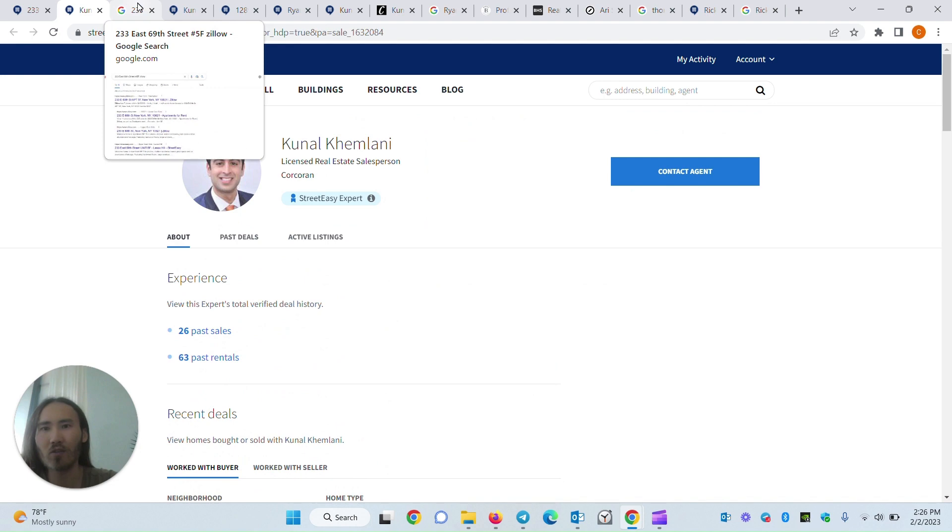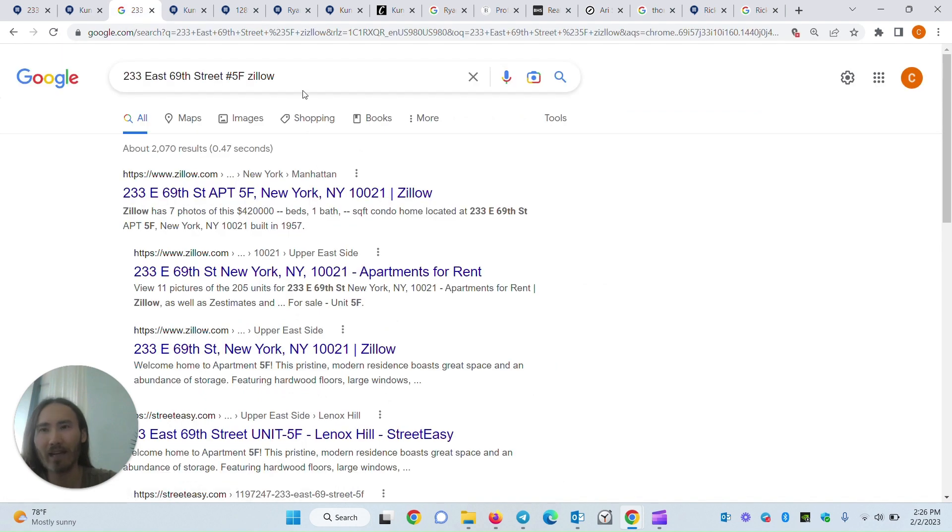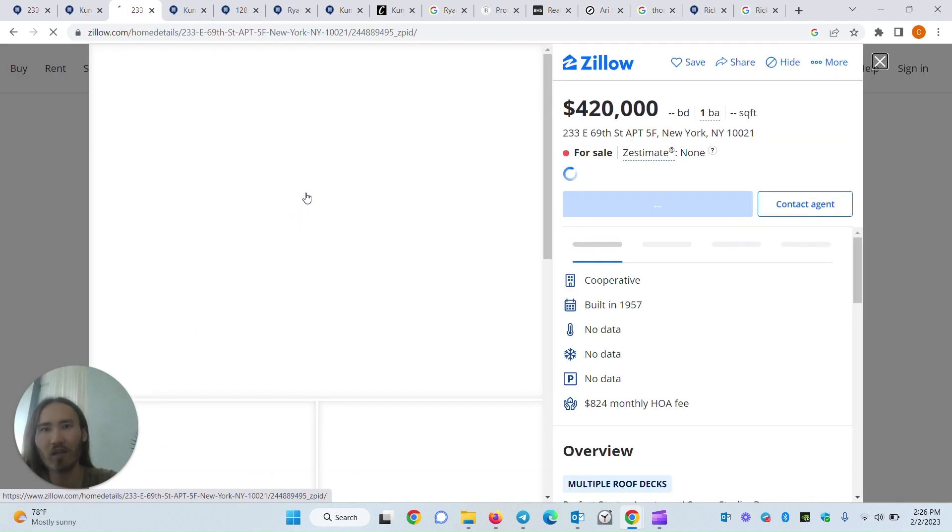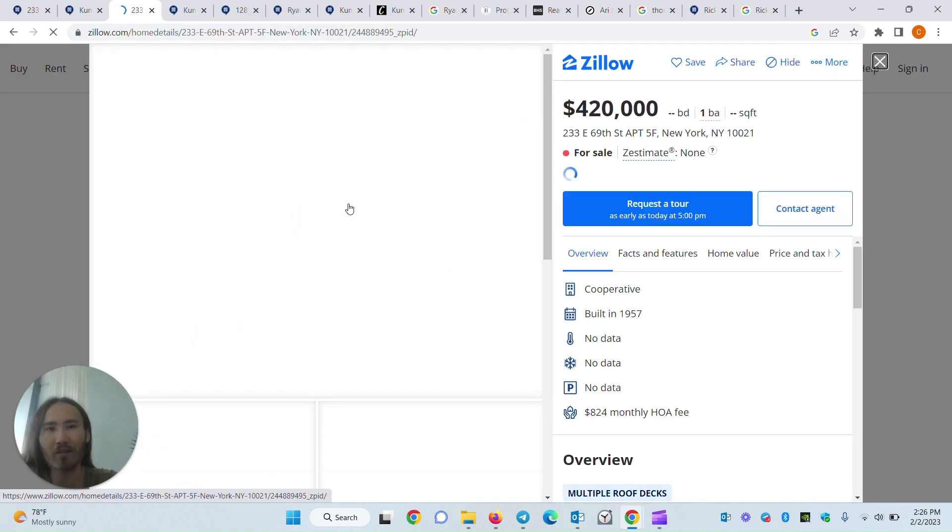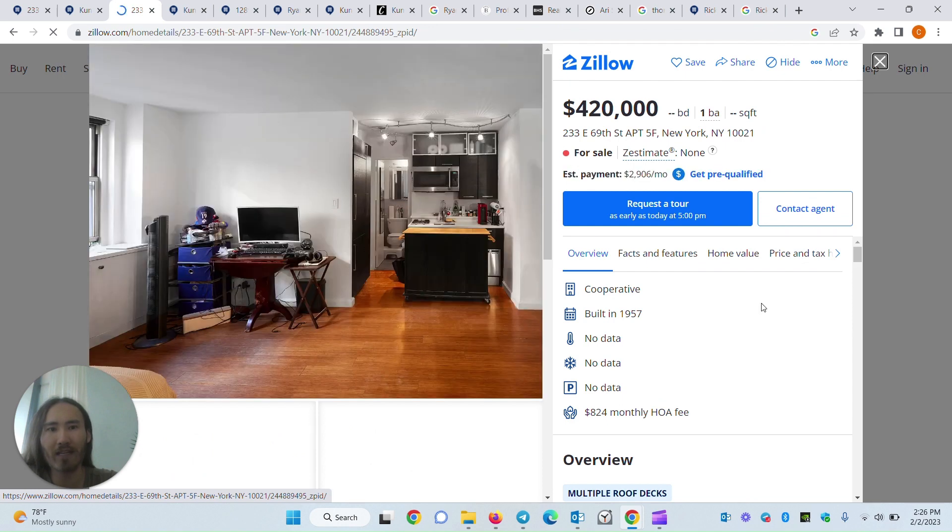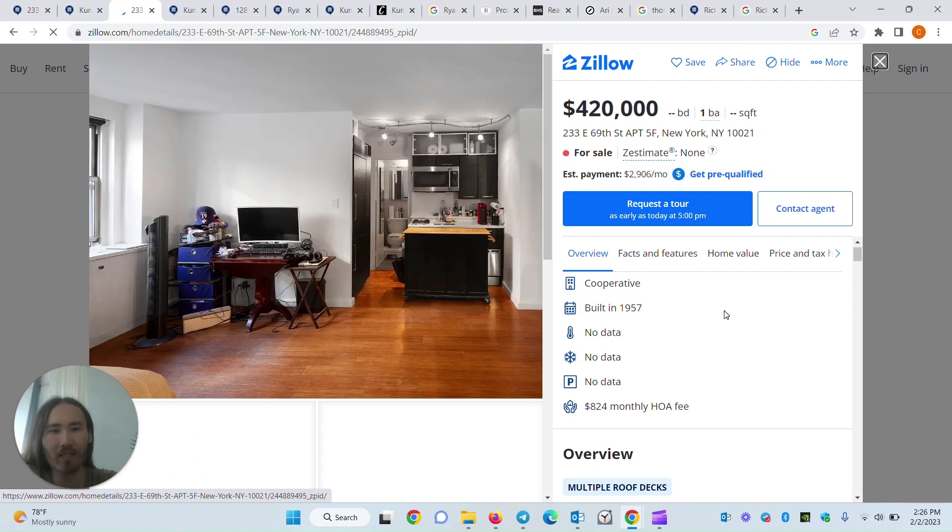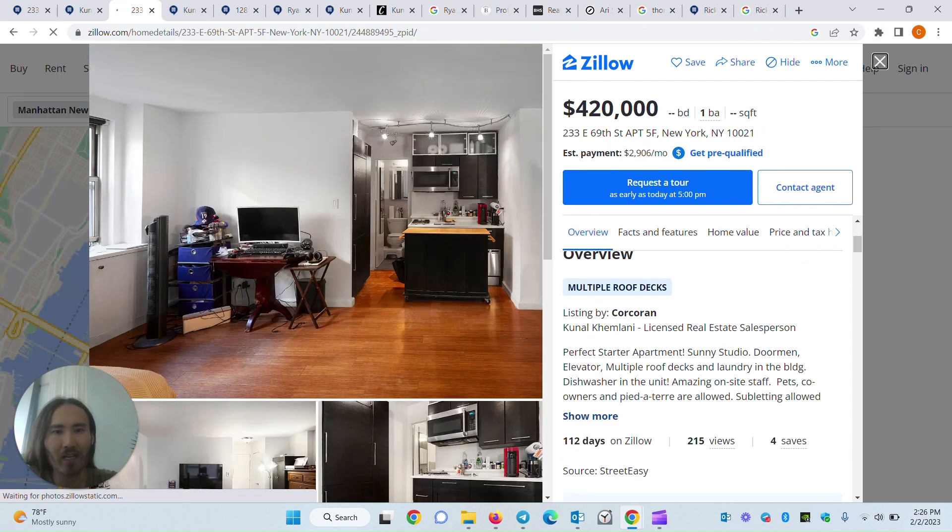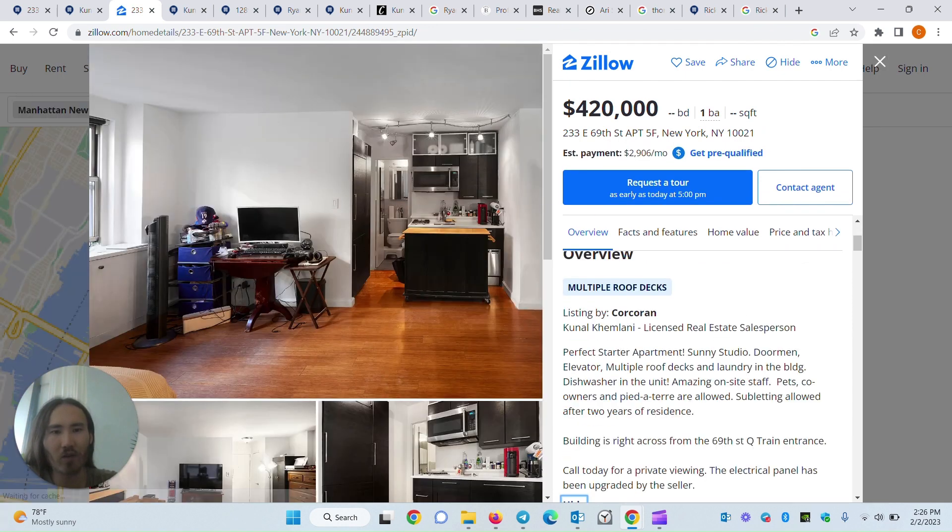So we're going to have to try a different way. Let's Google the listing agent, find them on a different website, in this case Zillow, and let's see if we can find the listing agent's phone number.